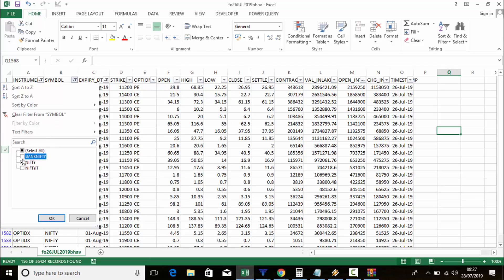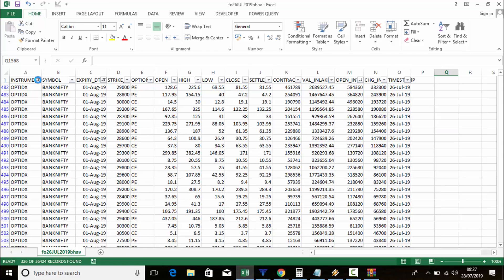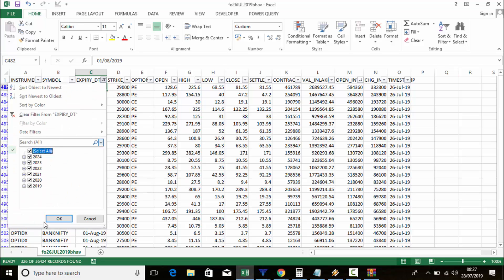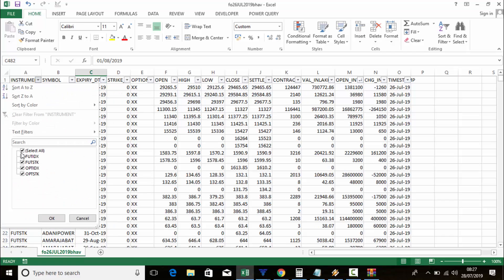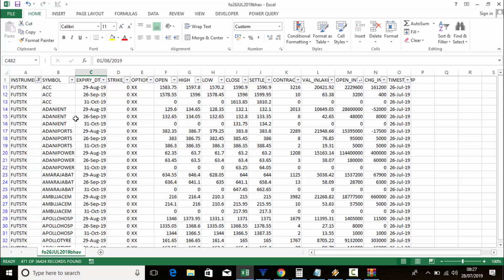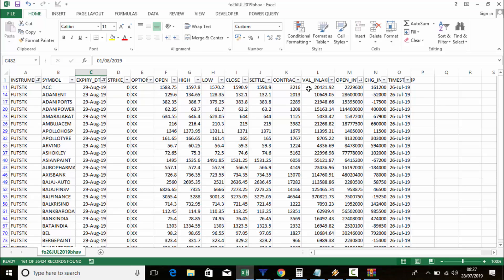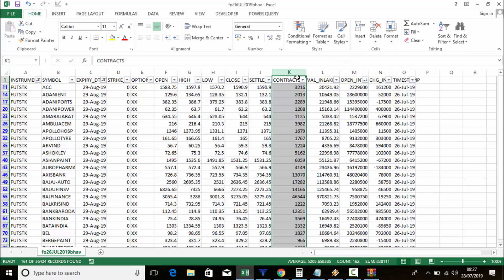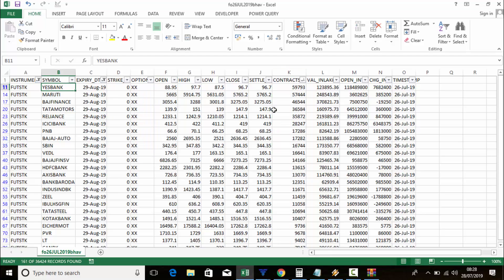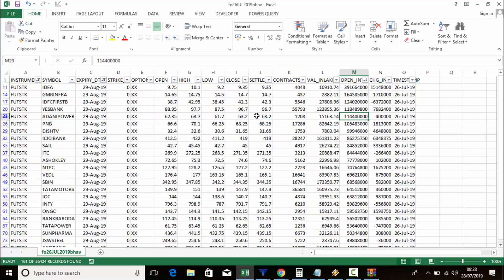If you want to check future stocks, go to the instrument type again and select future stocks. All future stocks will appear. To check which contract has more volume, right-click and sort largest to smallest — Yes Bank has more volume, then Muthoot Finance and others.